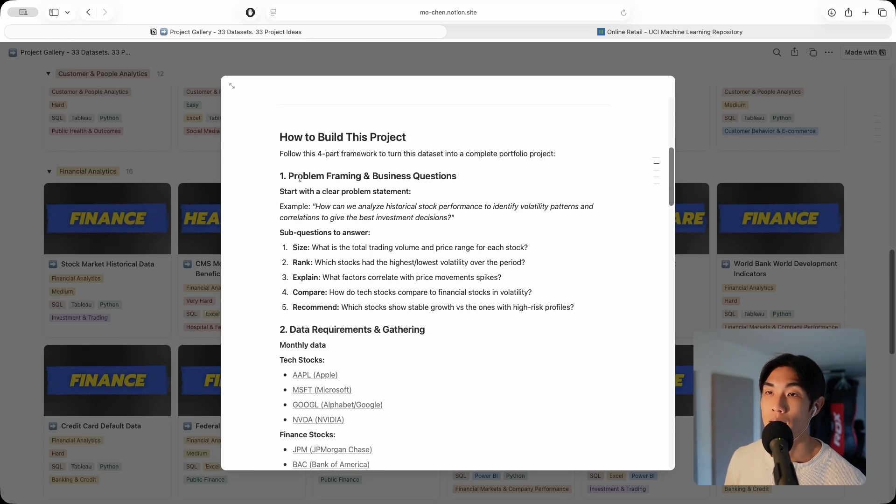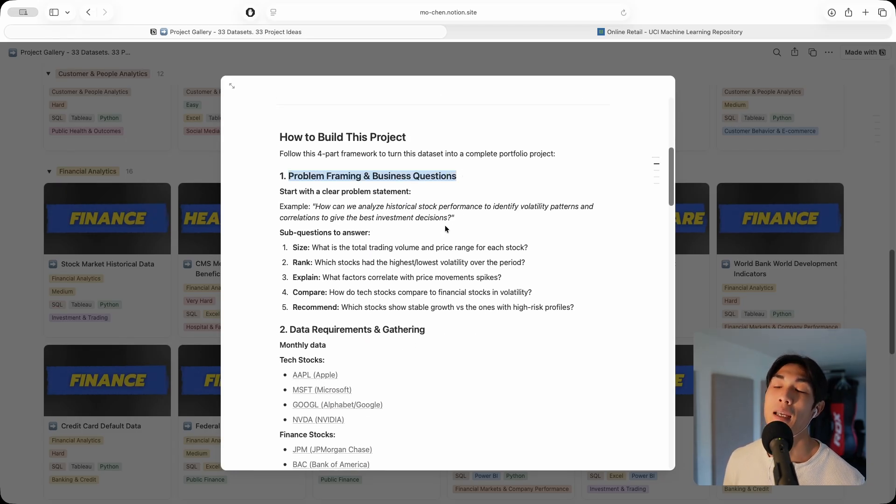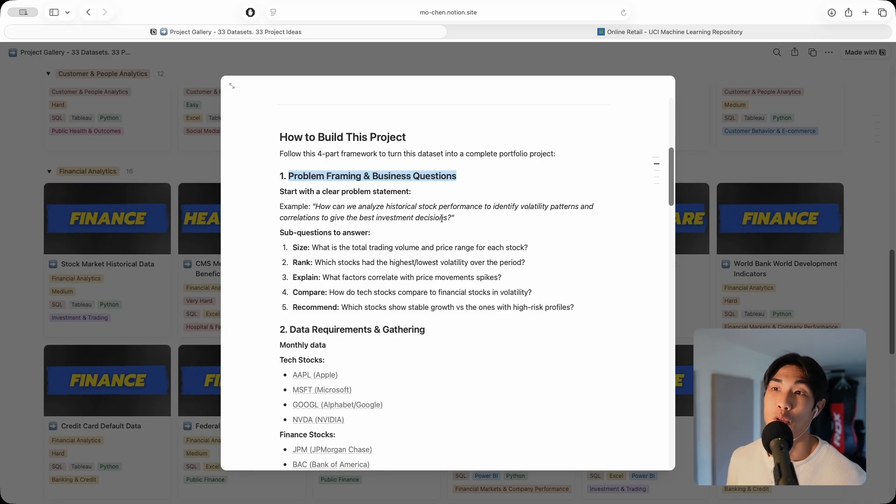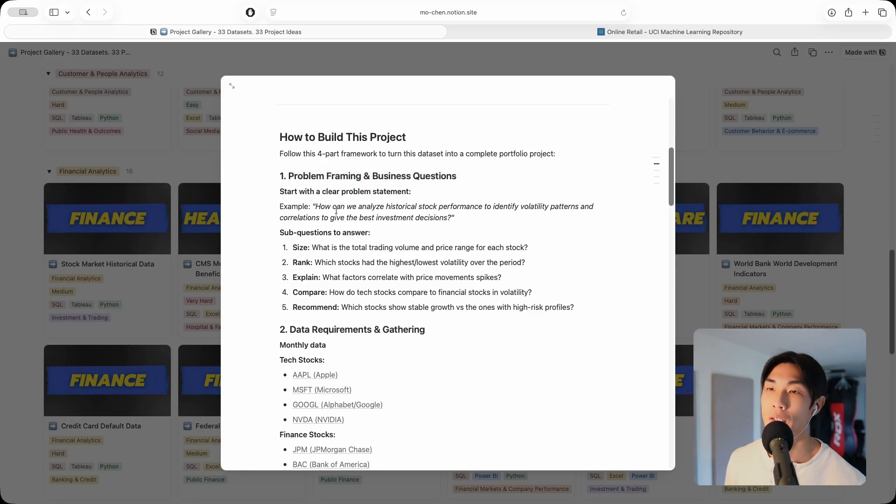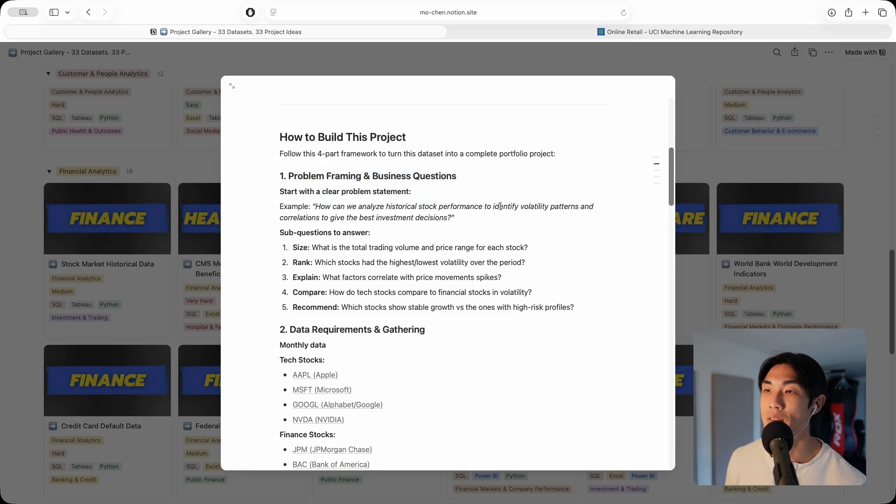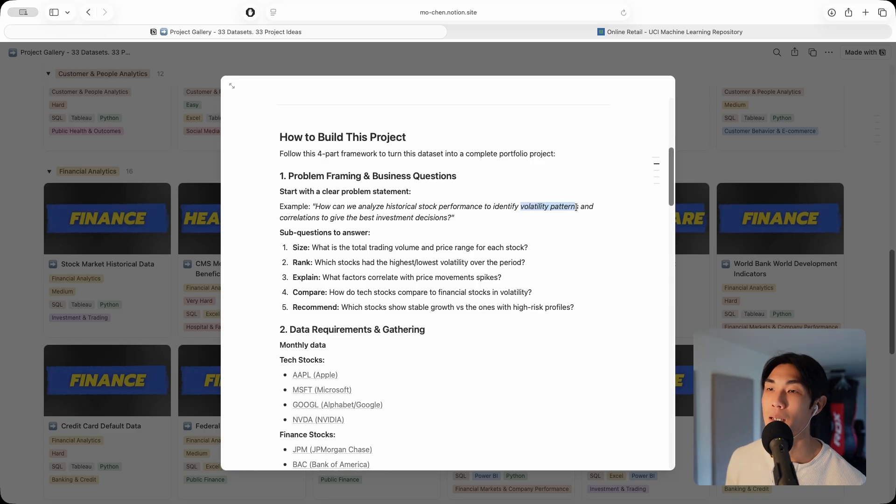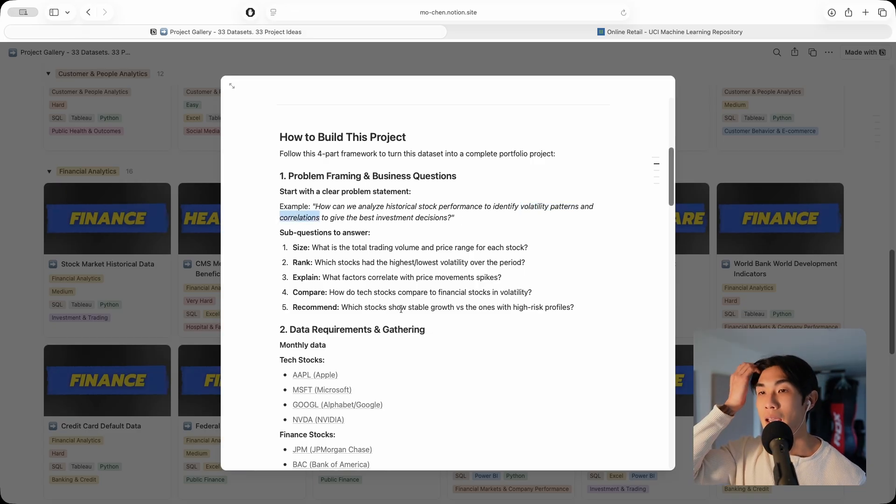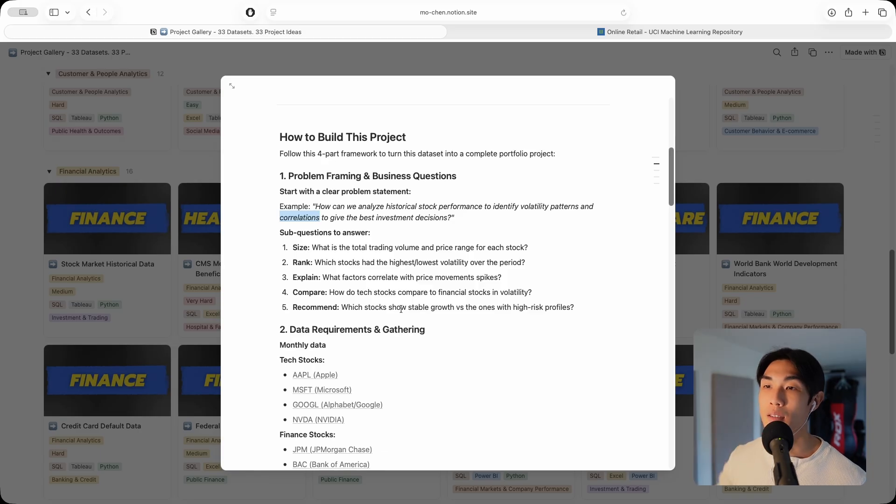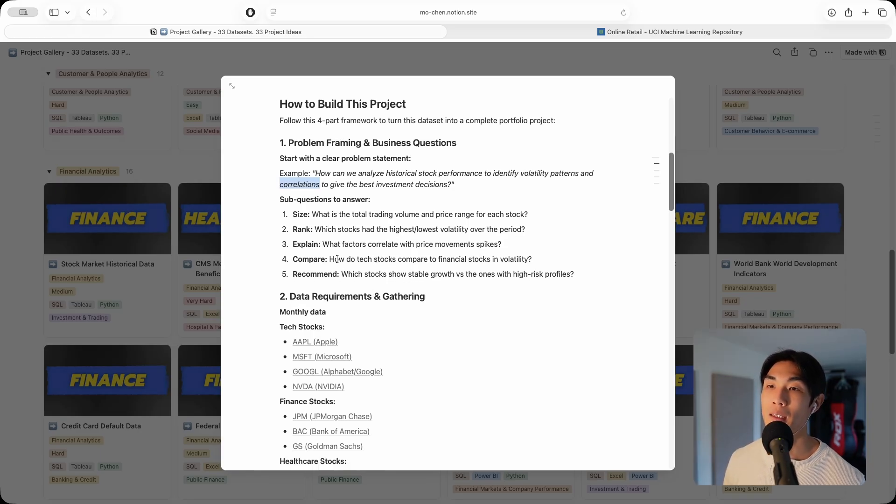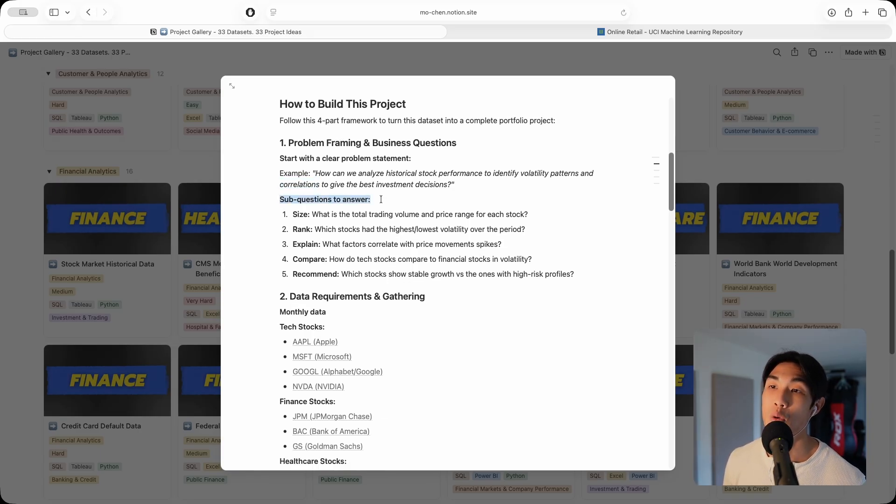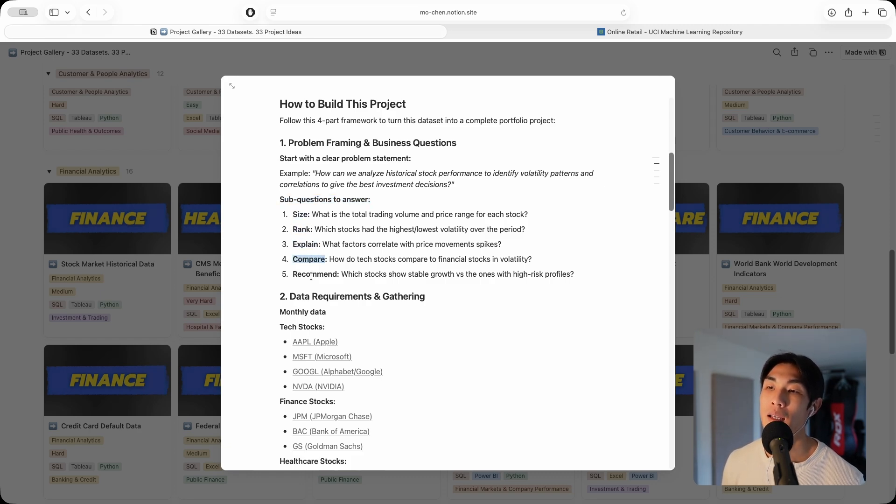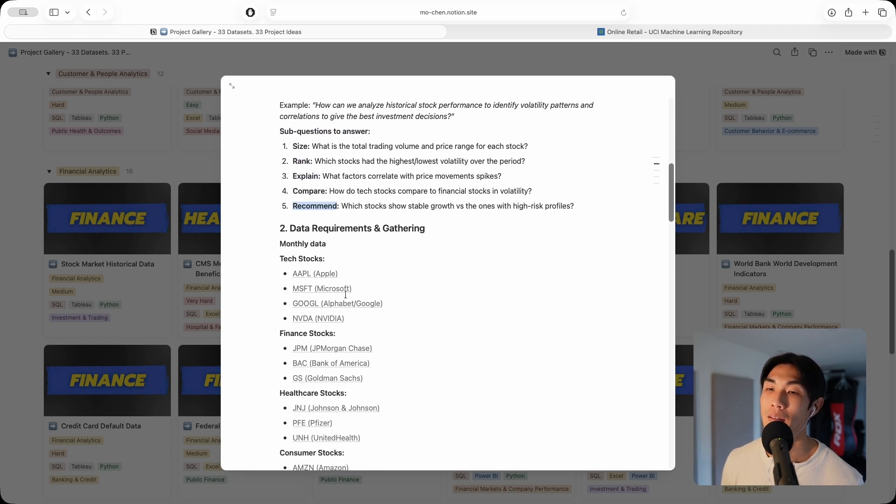We start with the problem framing and business questions. If you don't know why you're doing data analysis, then you don't know what you're doing in my opinion. How can we analyze historical stock performance to identify volatility patterns and correlations to guide the best investment decisions? I broke this problem statement down again into five sub questions using the SREKER method: size, rank, explain, compare, and recommend.